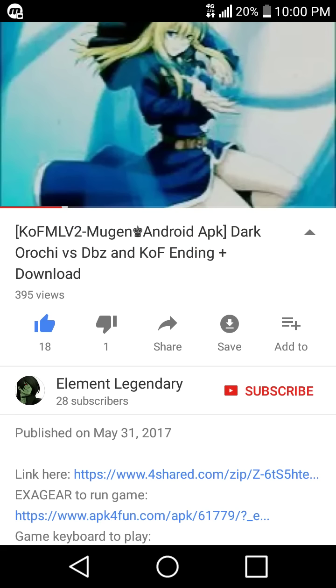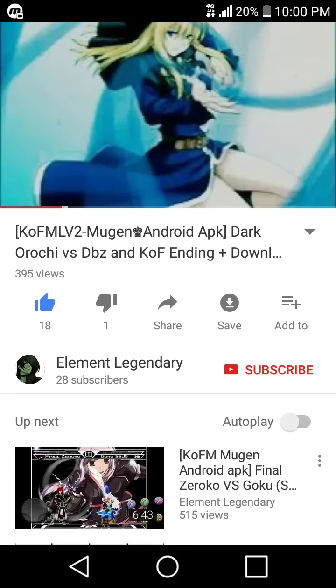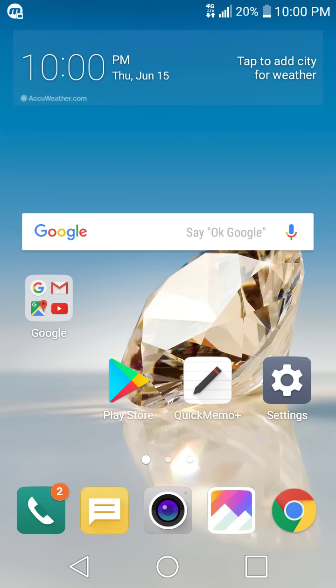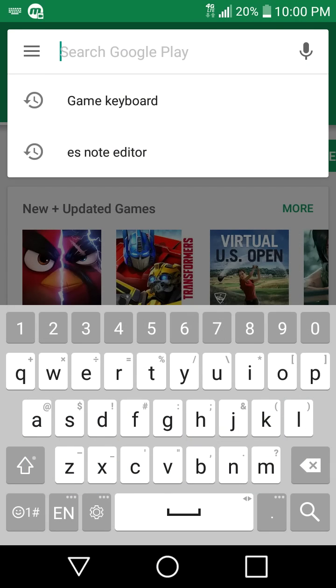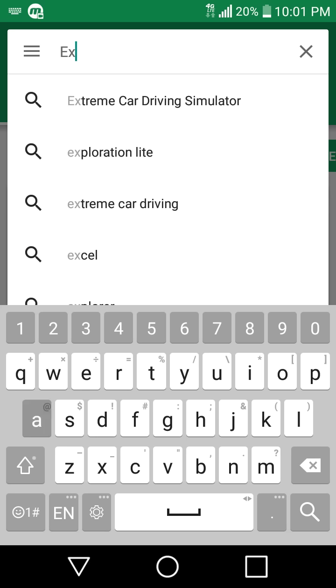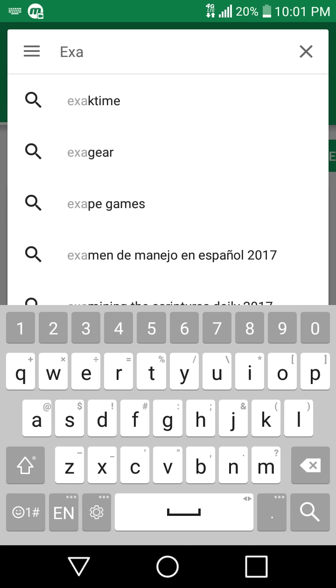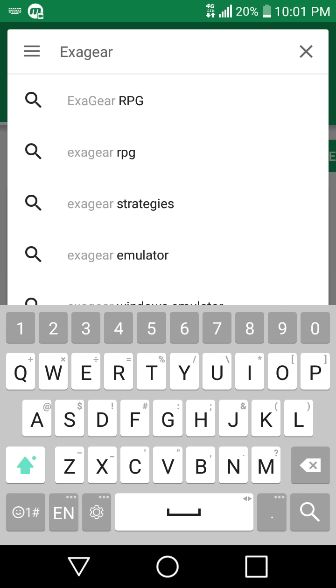So go to that link. Well for Exit Gear it's not necessary. All you need to do is just write Exit Gear RPG.